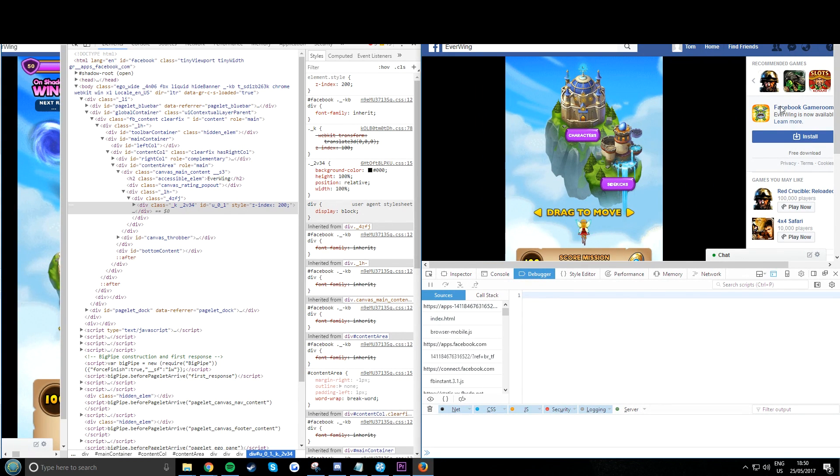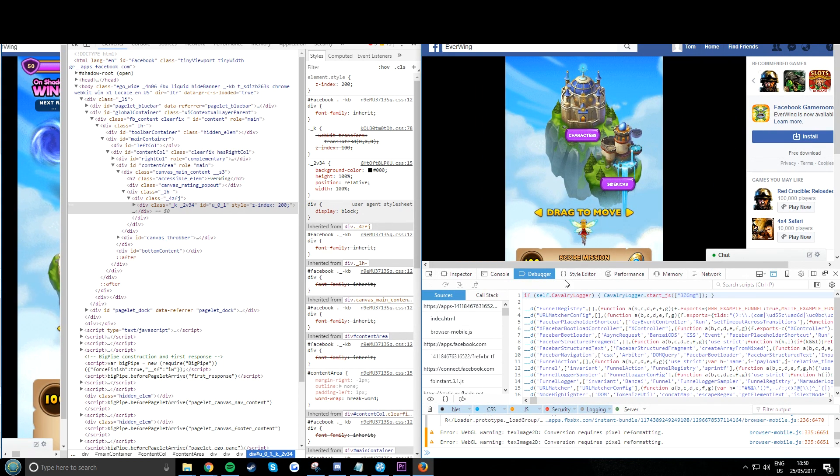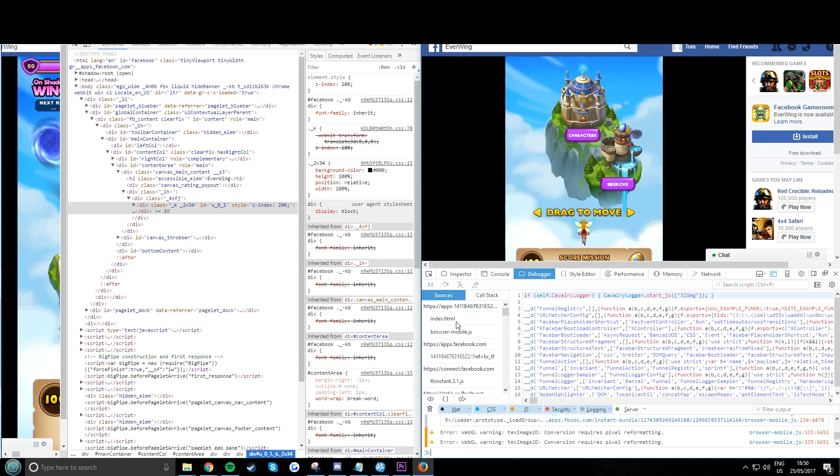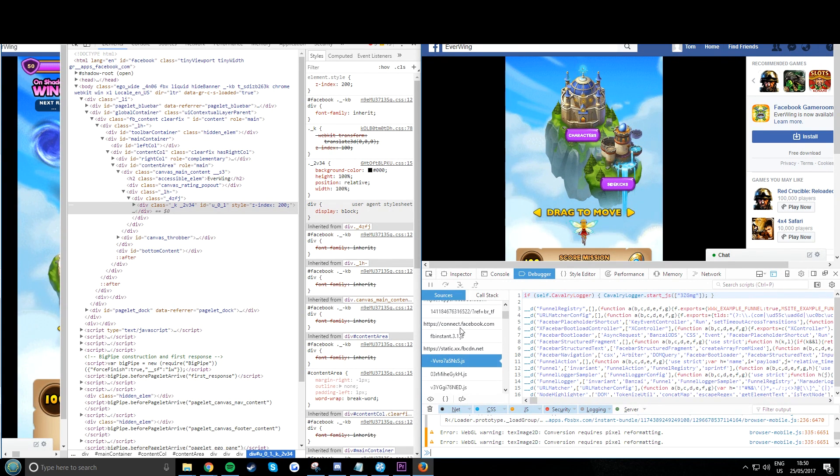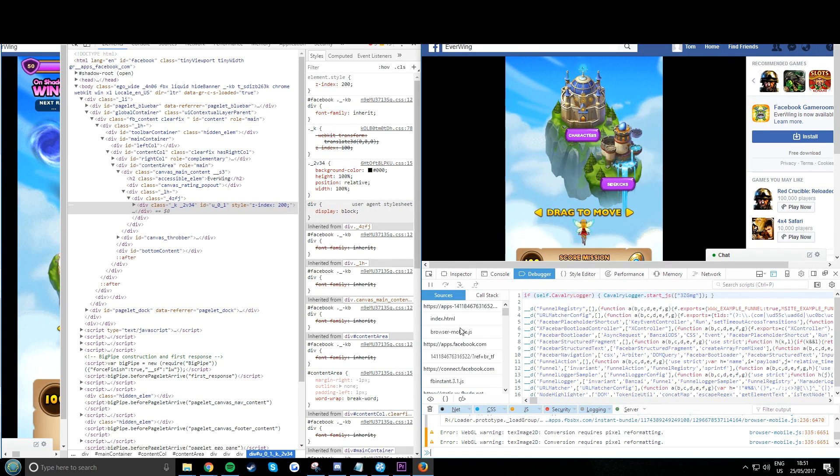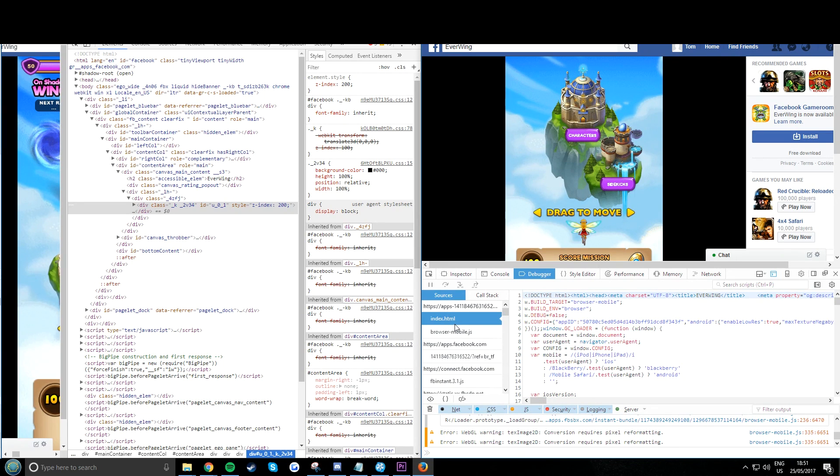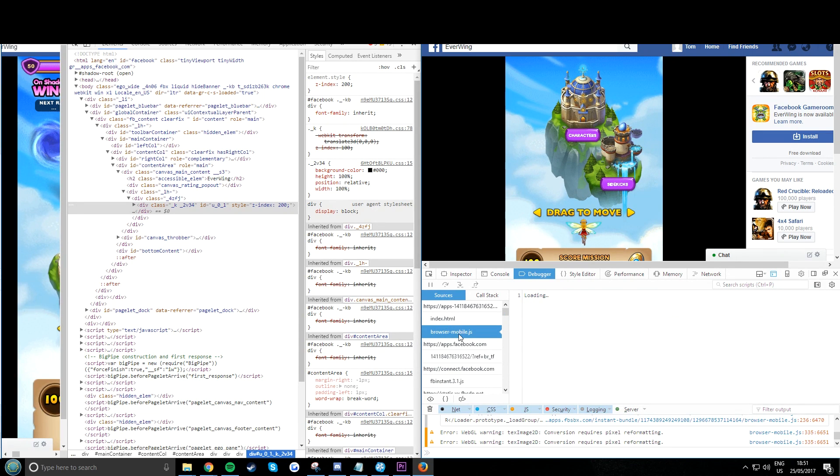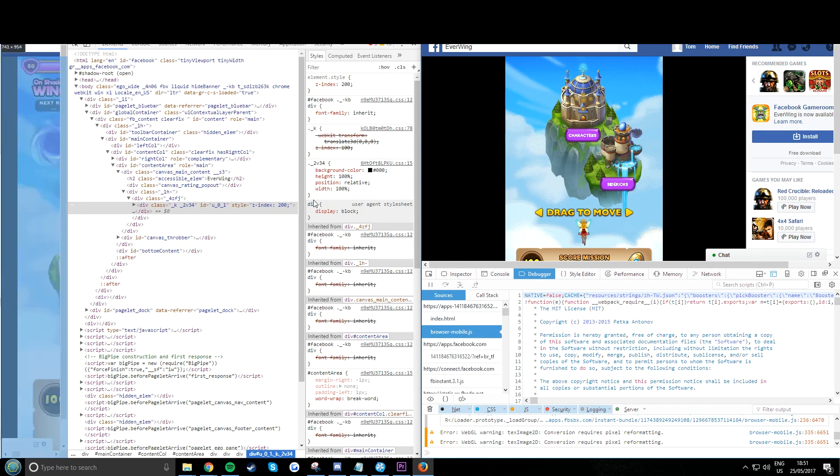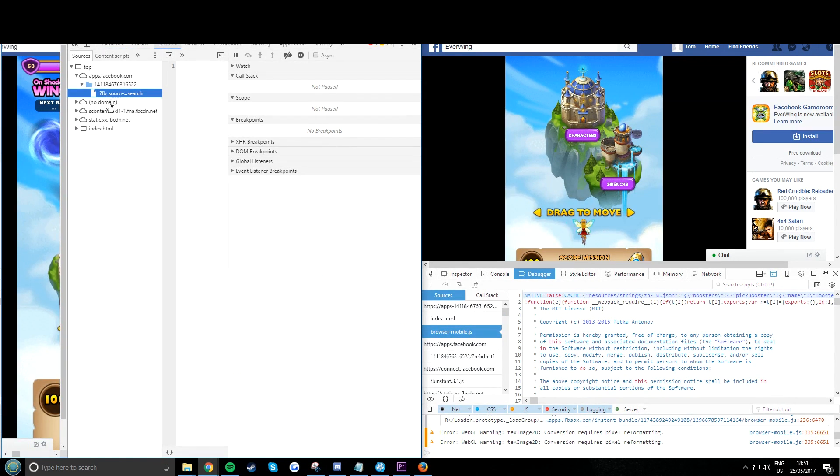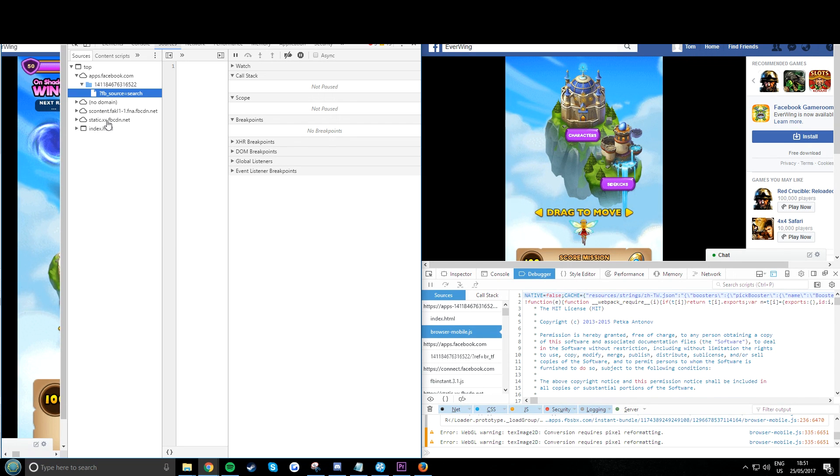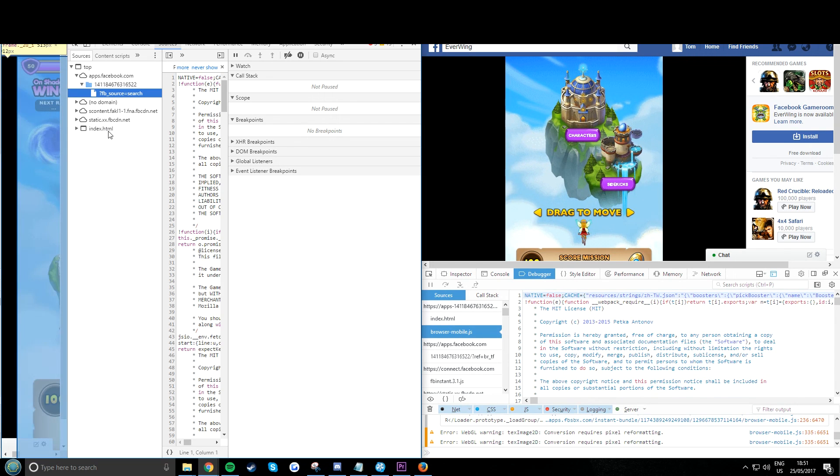Now here gets a bit different. On the left you have some browser things here, and you want to click browser-mobile.js. That's the important one, and then go through the steps of files there.